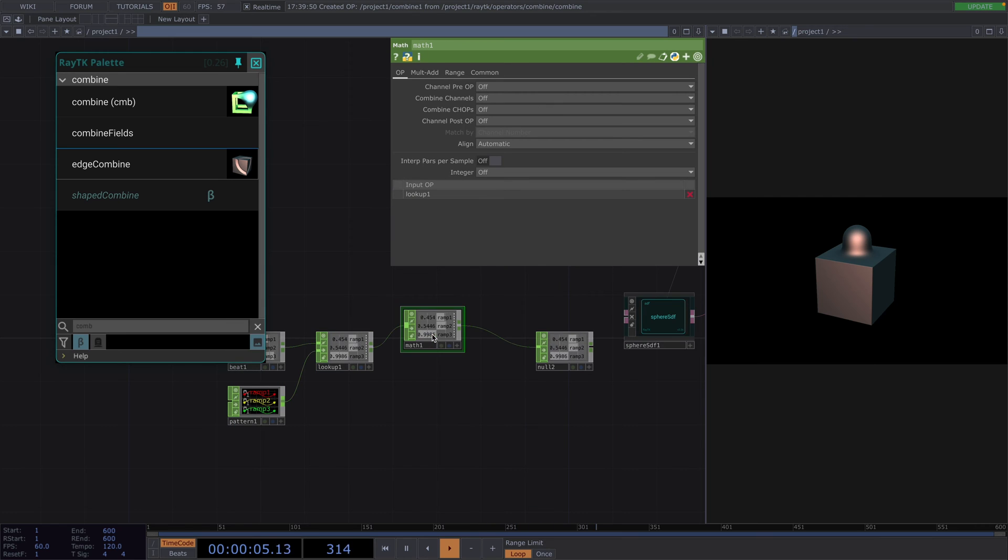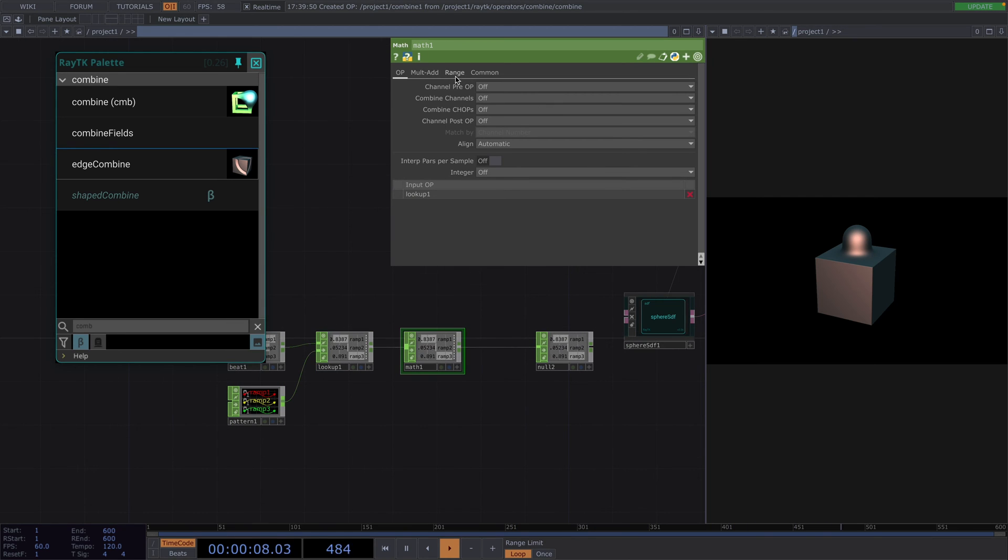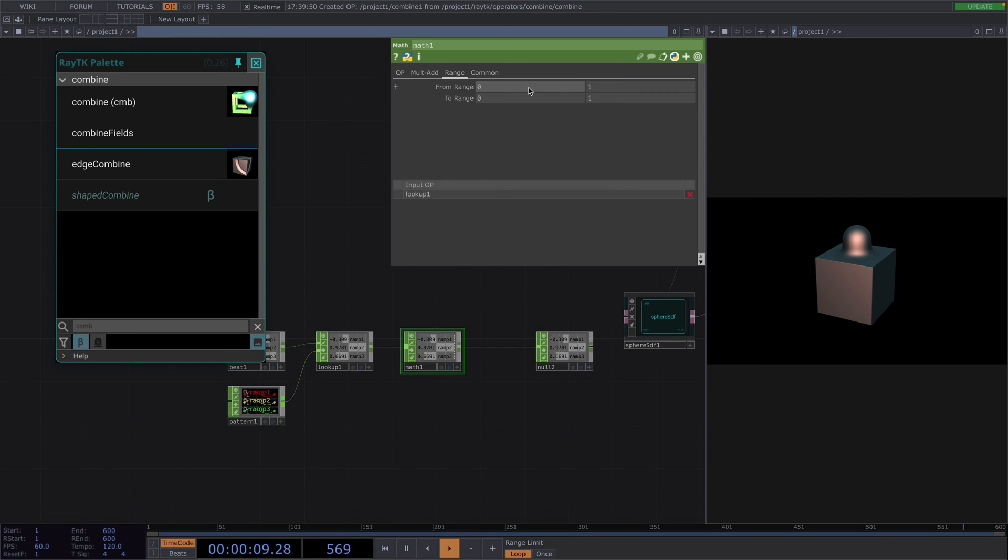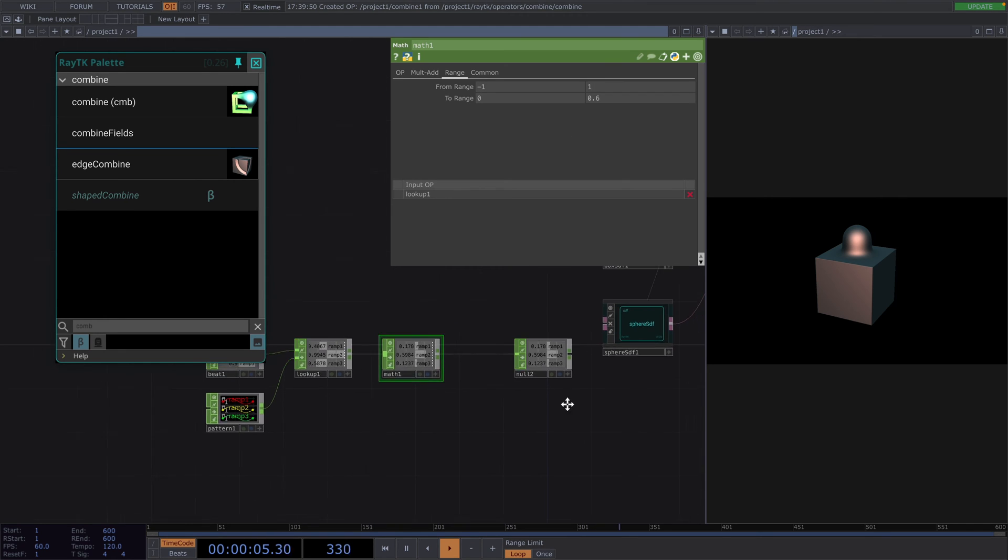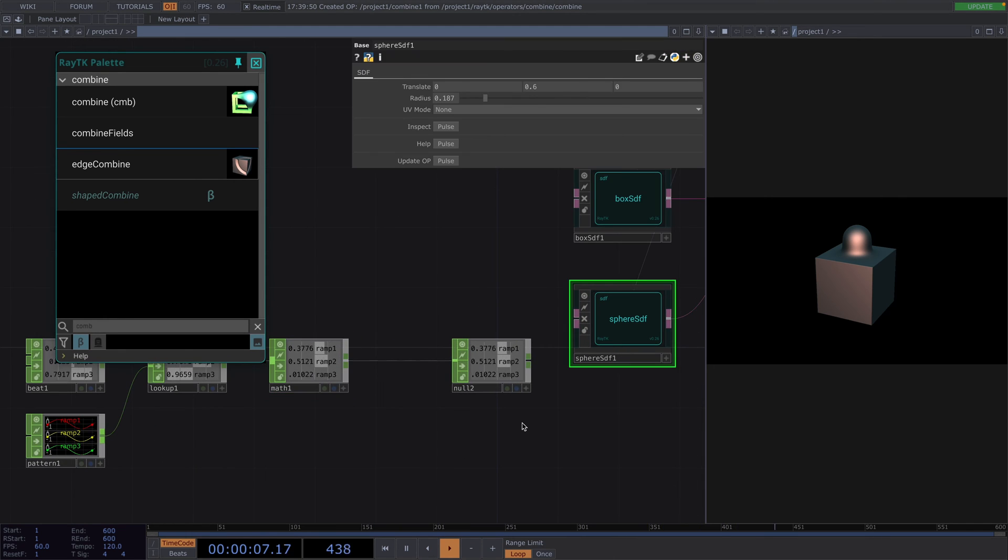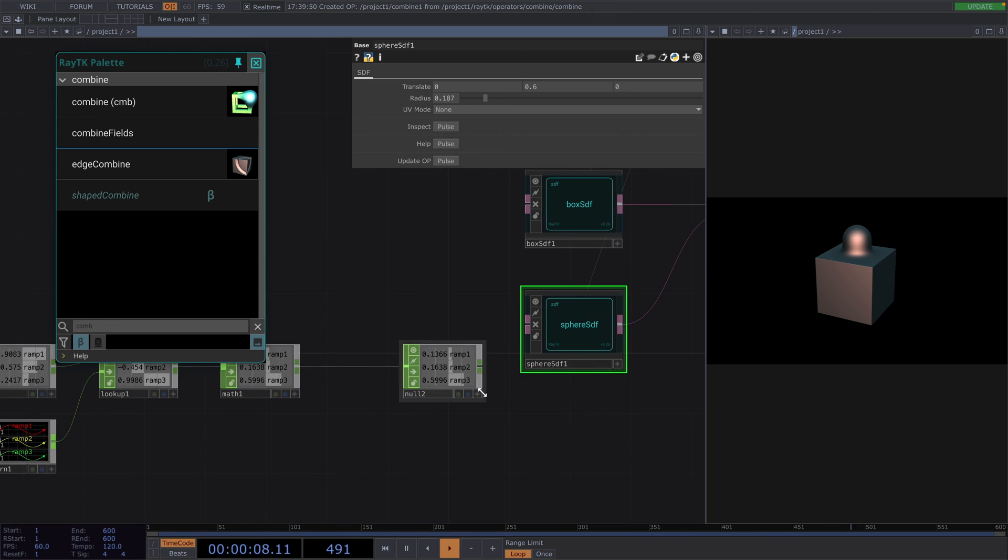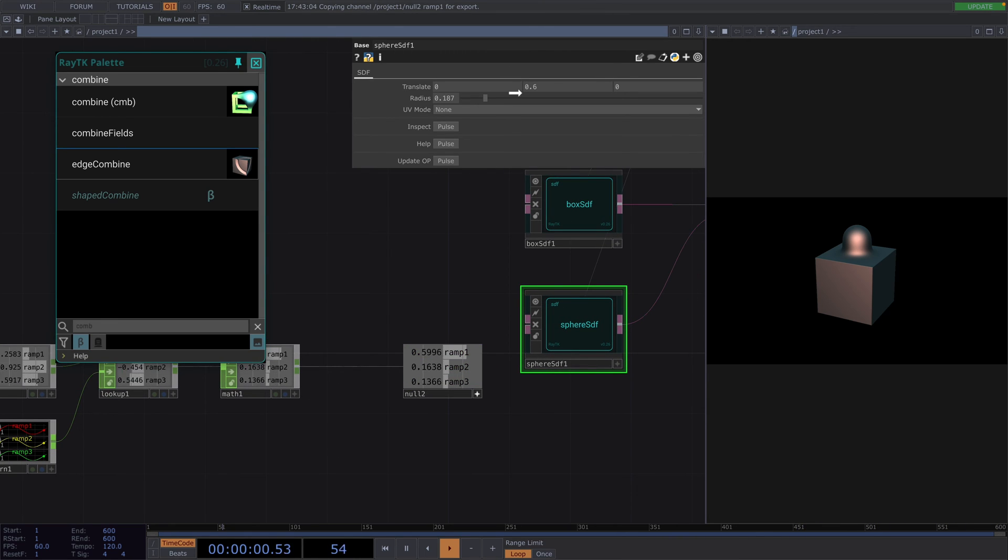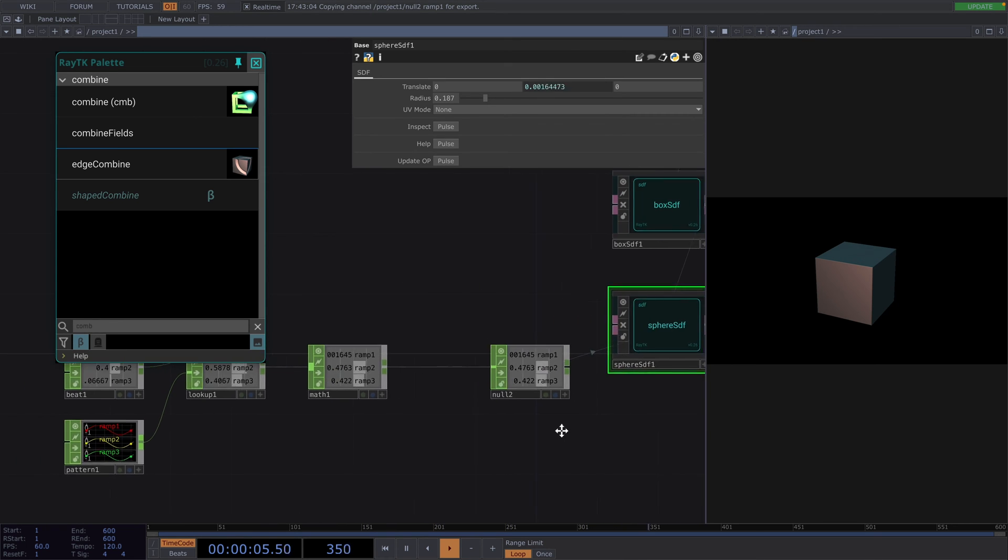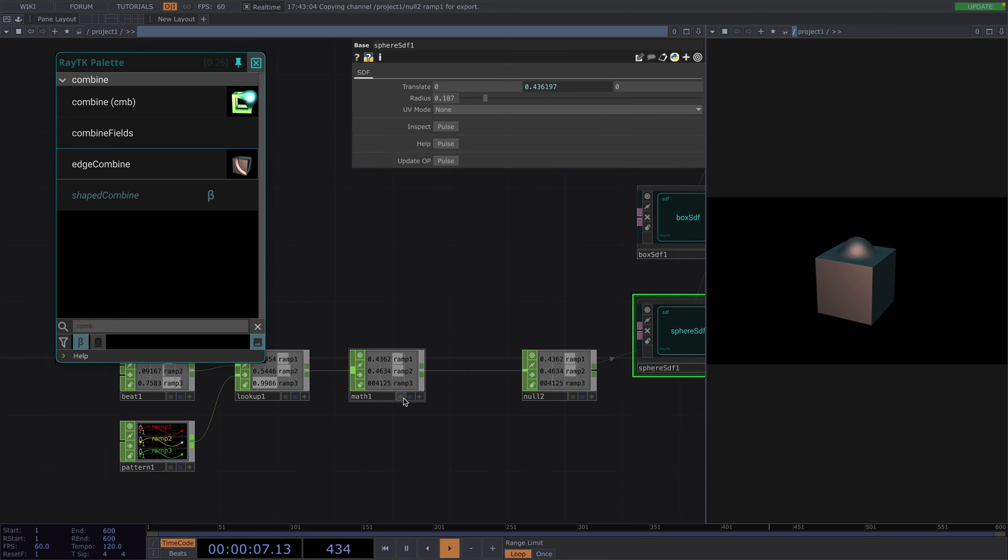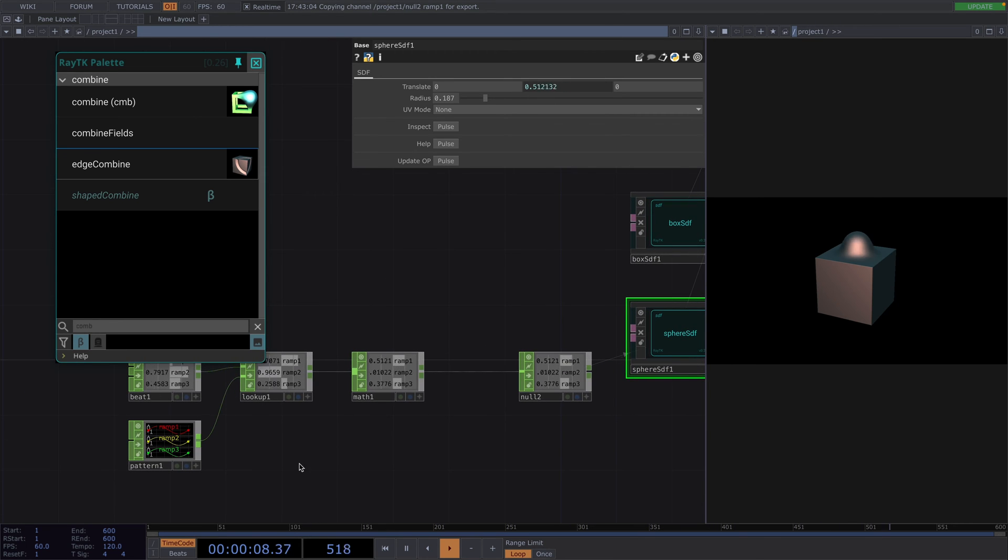In the parameter window, let's go to the range tab and we'll change from minus 1 to 1 to the range we defined before, which was 0 to 0.6. And now, what we can do is we can go to the sphere, we put the node to viewer active, and we'll drag the first channel and drop it onto the translateY value of the sphere.sdf as a chop reference. Now, we have the sphere moving up and down.